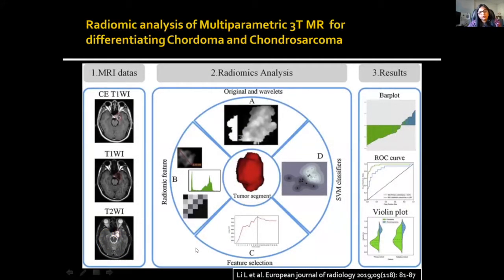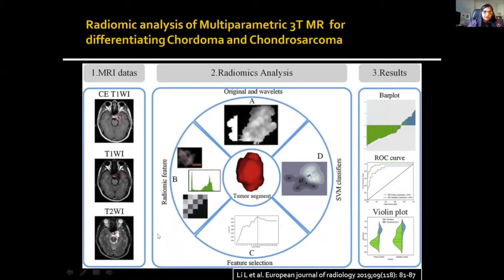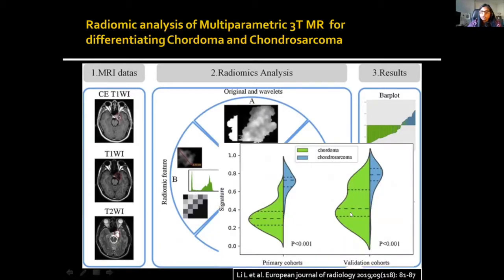Another interesting study from the Beijing Group looked at 210 patients and examined radiomic features — nearly 2,000 radiomic features across 11 imaging parameters, using contrast T1 as well as T2. By combining features of all three sequences with radiomic analysis, they showed that a multiparametric radiomic signature can accurately differentiate between chordoma and chondrosarcoma, as demonstrated by the violin plot.